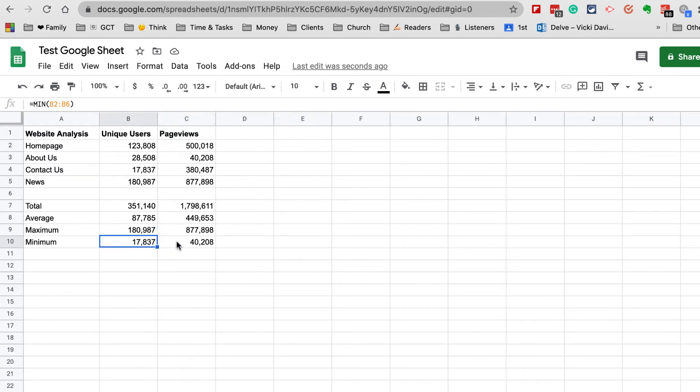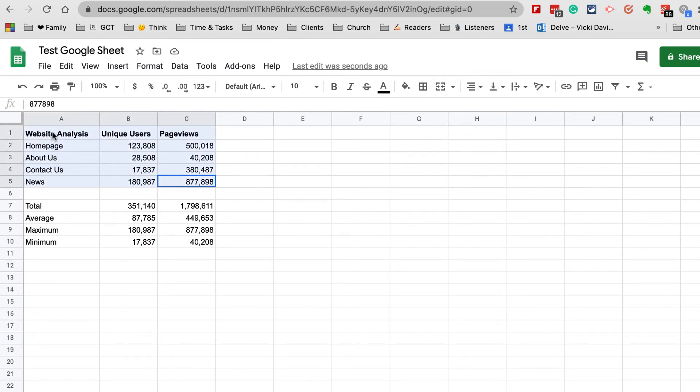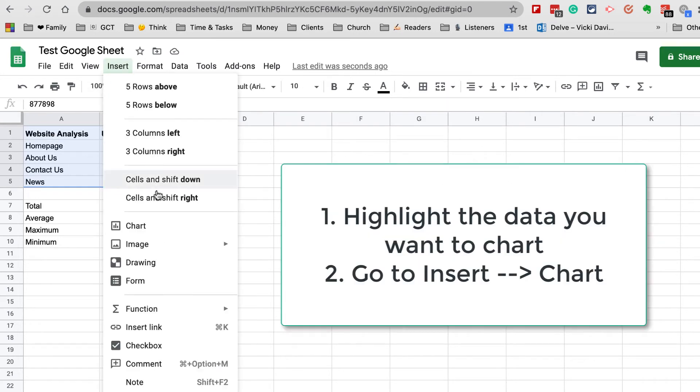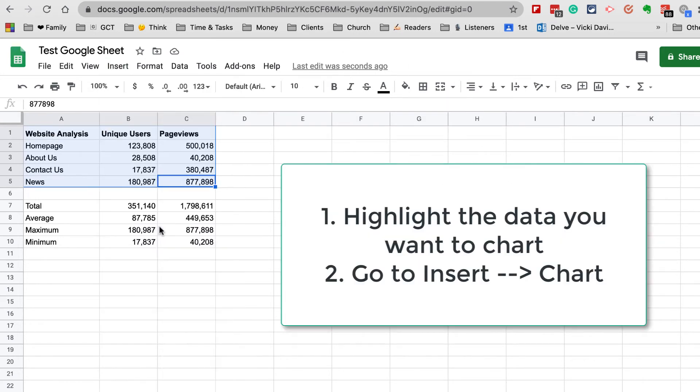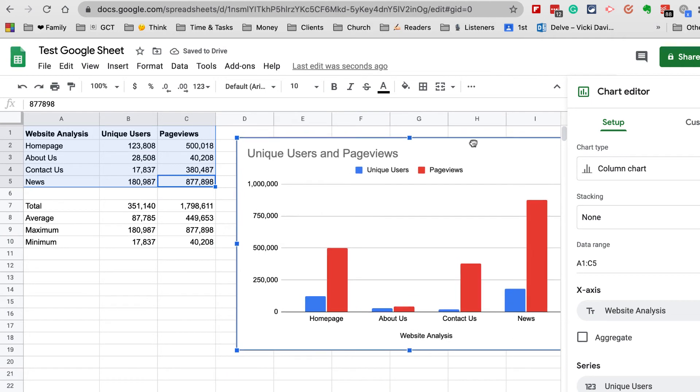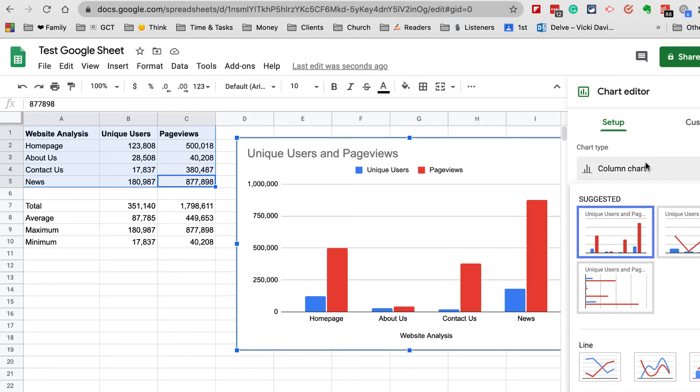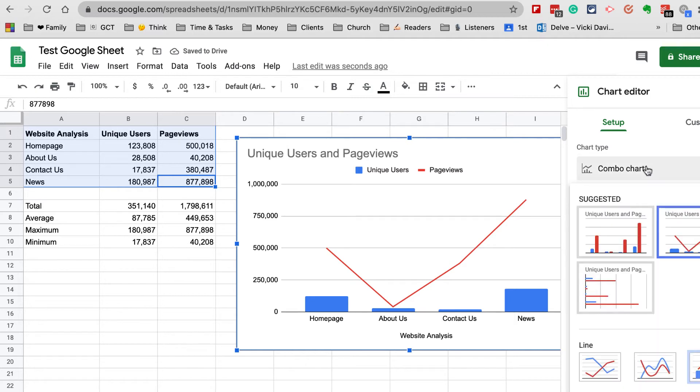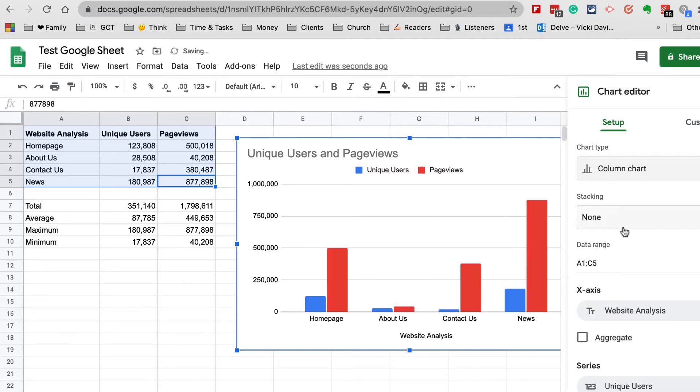Now, if I highlight all of this and say Insert Chart, it is going to give me a suggested insert of my chart. You can see it's showing Unique Users and Page Views—it went ahead and did that for us. I probably wouldn't do it any other way, but there are other charts I can do. It did suggest the best one; sometimes it doesn't.